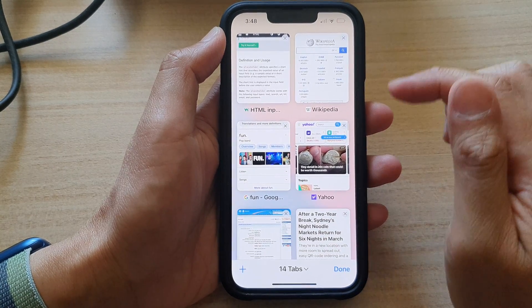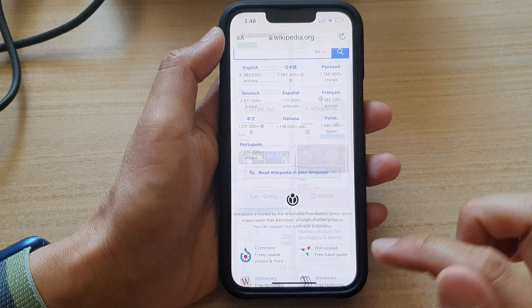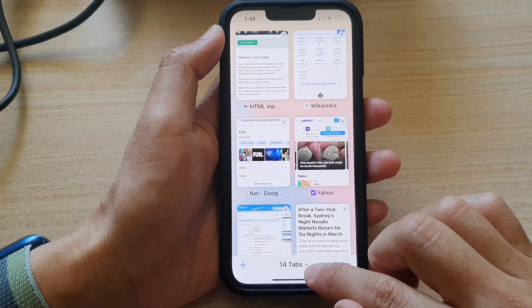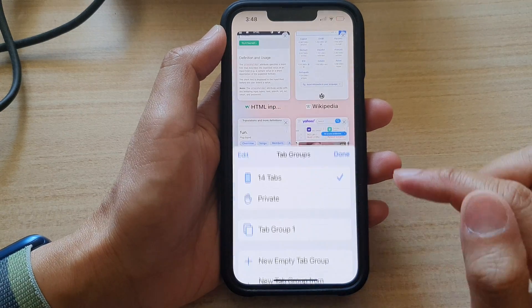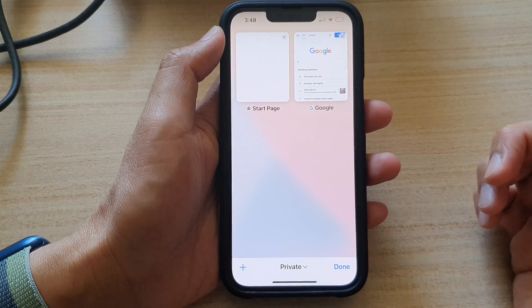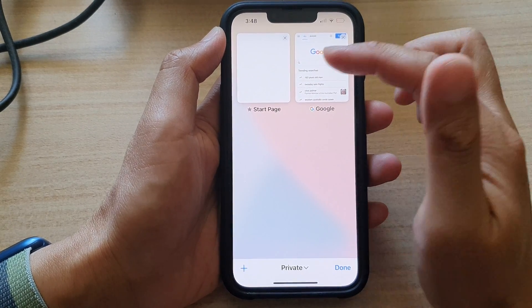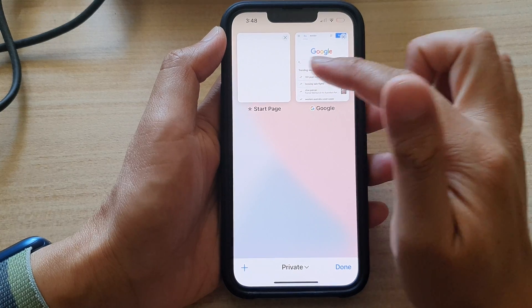And now you are back to normal mode. To go back into private mode, you tap on that and then choose Private. And that's it. So once we are in private, you can see it shows a different tab.